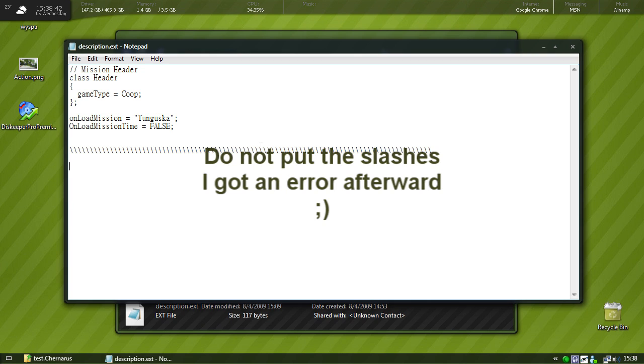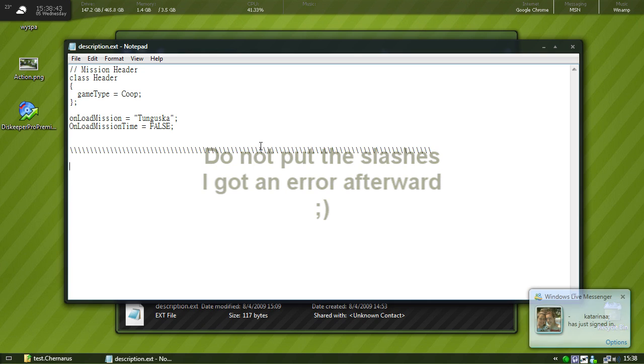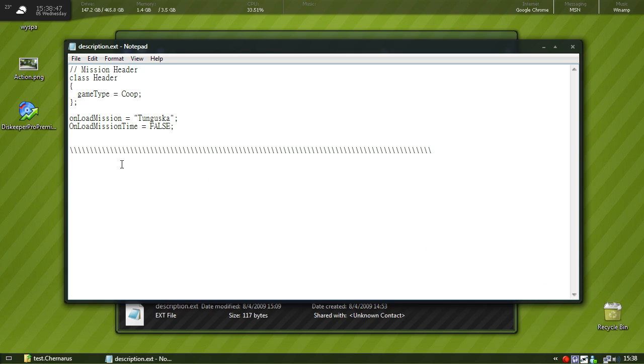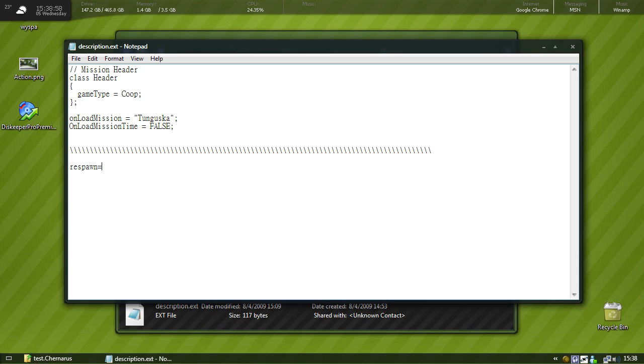Okay, and so adding respawns is really easy, all you have to do now is put in these codes. First we put respawn equals, okay, and right after respawn equals we put a type. So in this case we're going to put base because we want them to spawn back at the main base.